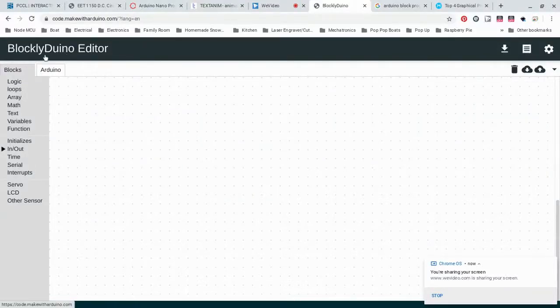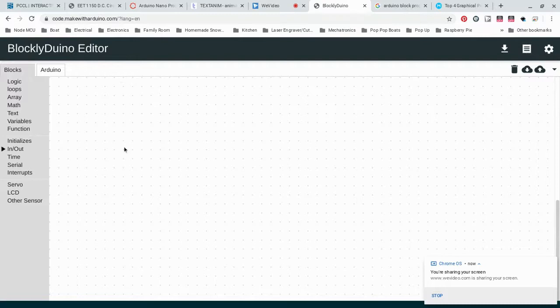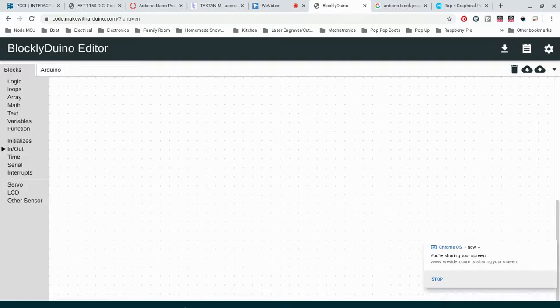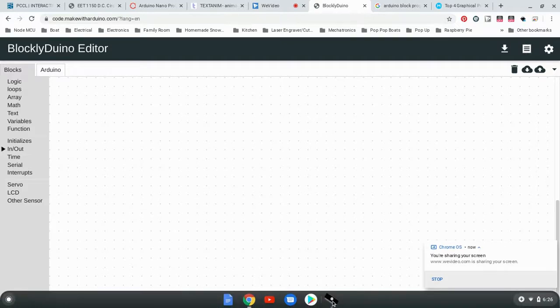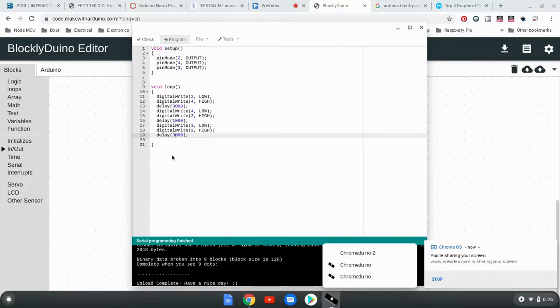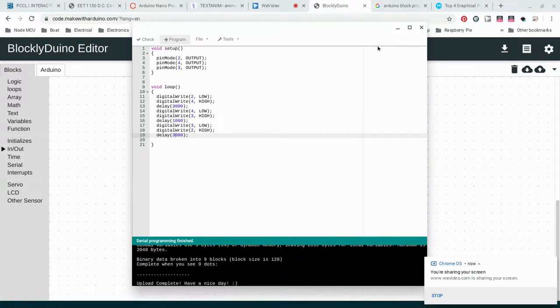We're going to be using BlocklyDuino Editor to write our programs that we're going to download into our Arduino. This is where we're going to write the programs, and then once we get the code for it, we're going to be going to ChromeDuino 2 and pasting our program so that we can upload it into our Arduino.